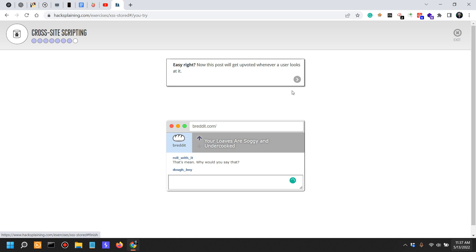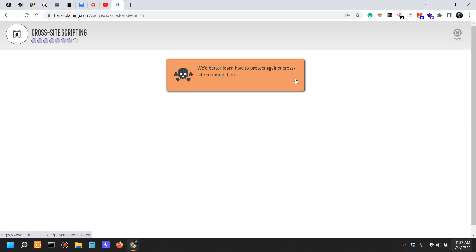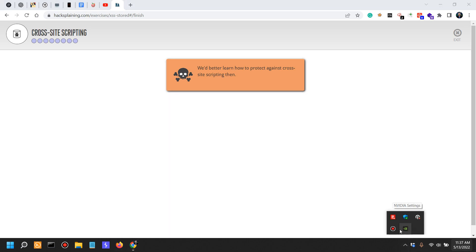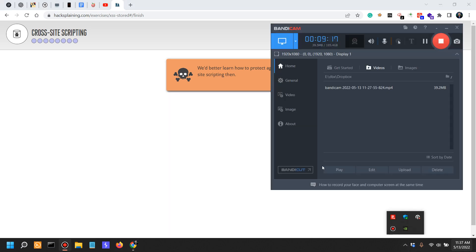Not necessarily, but anyway we'd better learn how to protect against cross-site scripting then. That is actually the case for the next video.